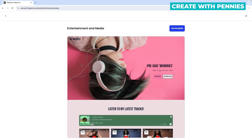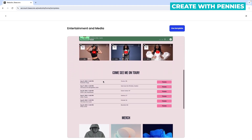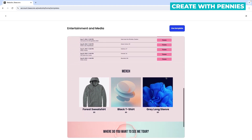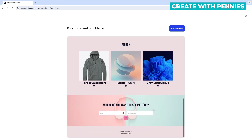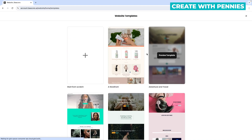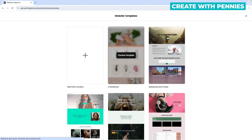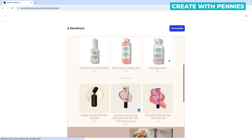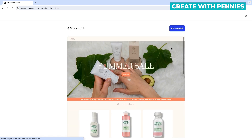Click 'preview template' and it brings up a larger view so you can see what it will look like. If you don't like that, you can click the back arrow at the top to go back to the templates. You can see the other options — for example, there's a storefront option if you're going to sell products. Click 'preview template' to look through it, and if you like how it looks, click the 'use template' button to select it.